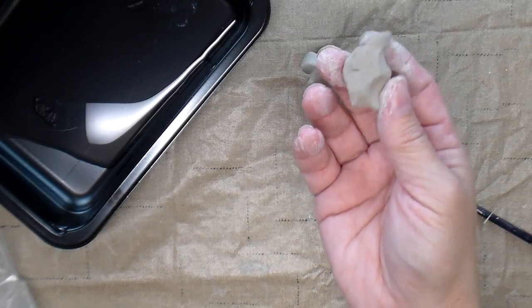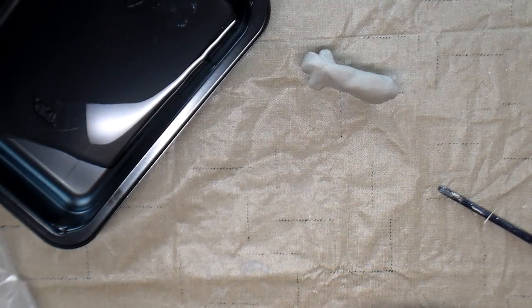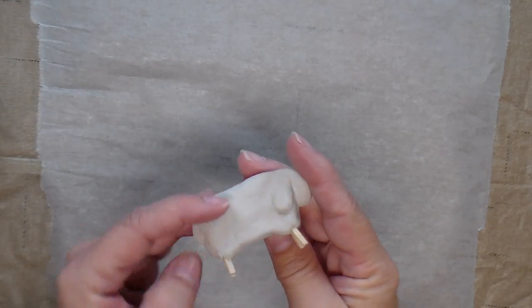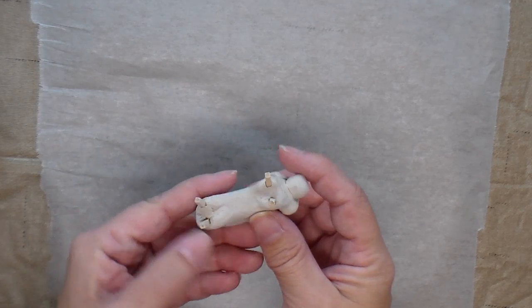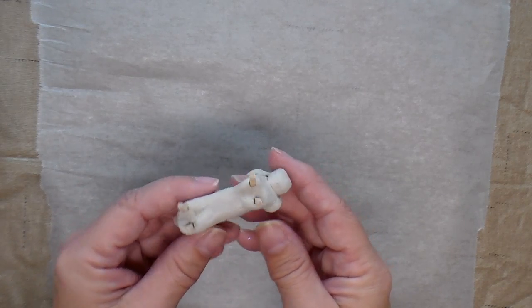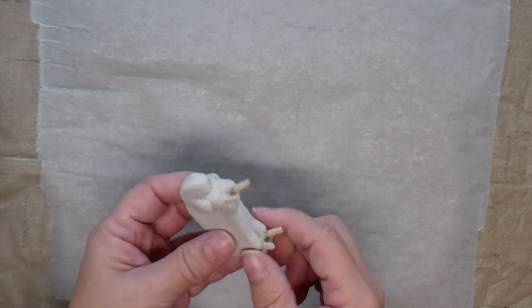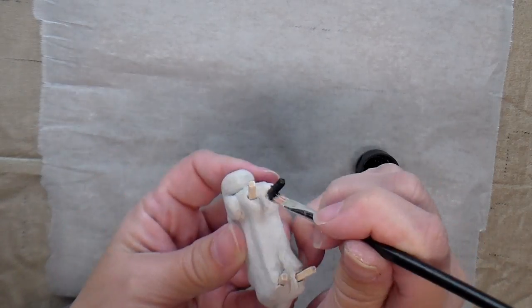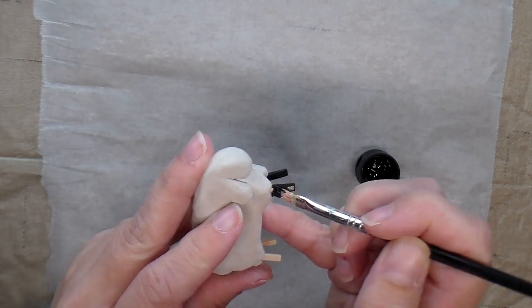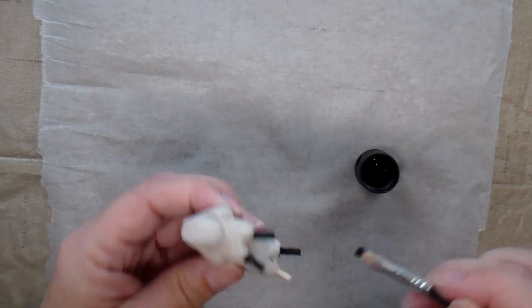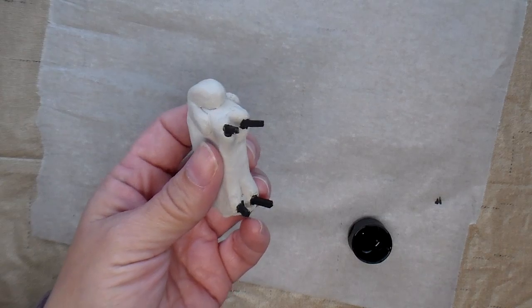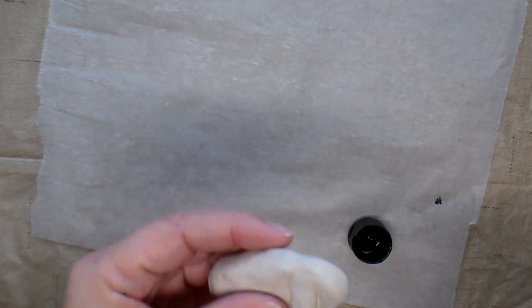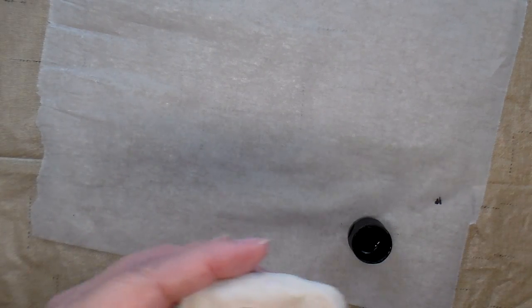Be sure to take any extra clay and put it back in the clay bag so you can use it for your next project. Now that the air dry clay is completely dry, I'm going to paint the features. I'm going to first paint the legs black. The legs are dry, so now I'm going to paint the face and the ears black.